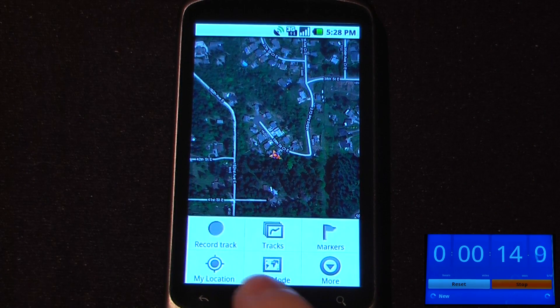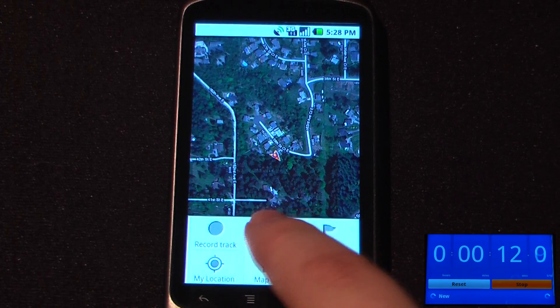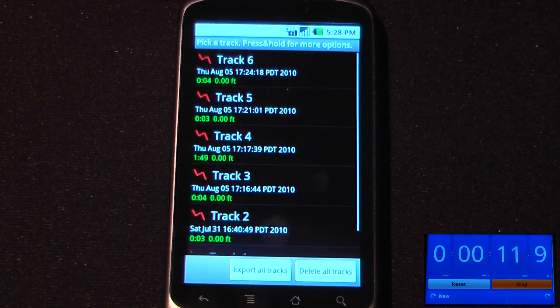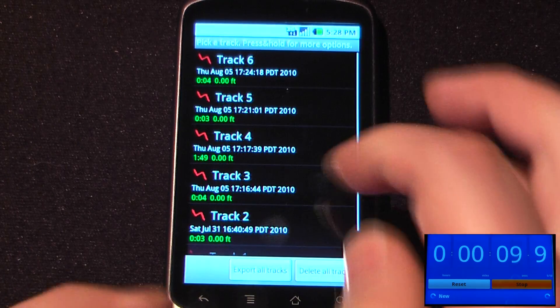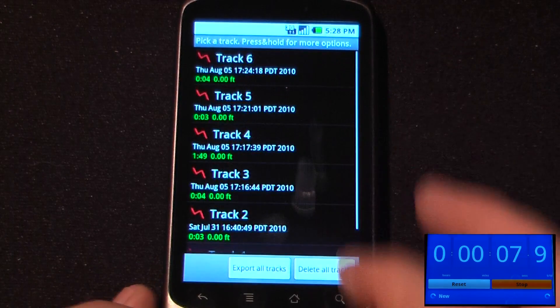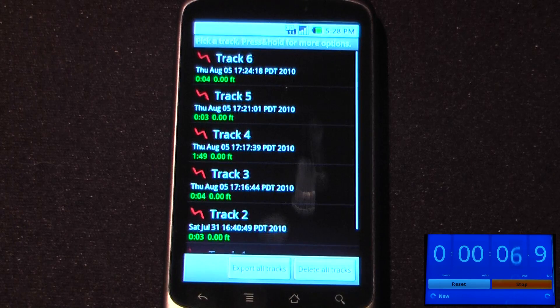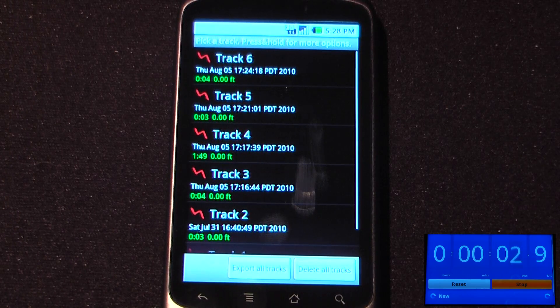When you're finished, you will end up with a track and you can view your previous tracks right here. This is also where you can upload to the Google user maps, where others can view your tracks and plot their own courses.